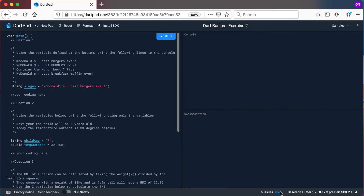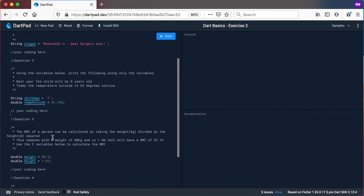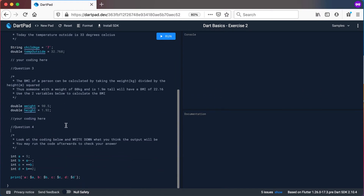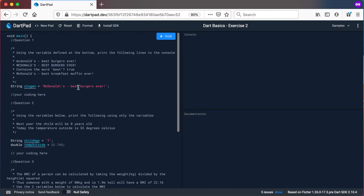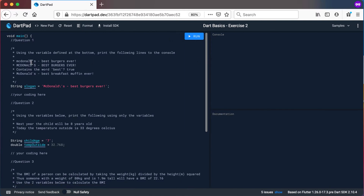I'm just going to hide these issues for now. If we look at the questions, you can see this is question number one, two, three, and question number four. So question number one: using the variable defined at the bottom, print the following lines to the console.